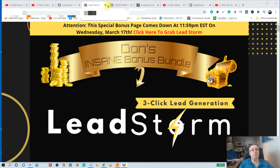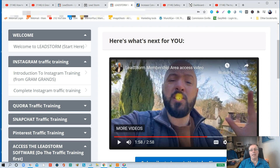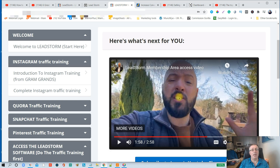I'm here in the members area of LeadStorm. LeadStorm is a product created by Johnny. It's a software that allows you to put a pixel on your website, and it's going to give you about 10 lead magnet opt-in forms that will pop up while people are on your website. You can engage with them, send them to your email list, or even send them a coupon — various ways to keep people engaged and get more traffic and more sales.